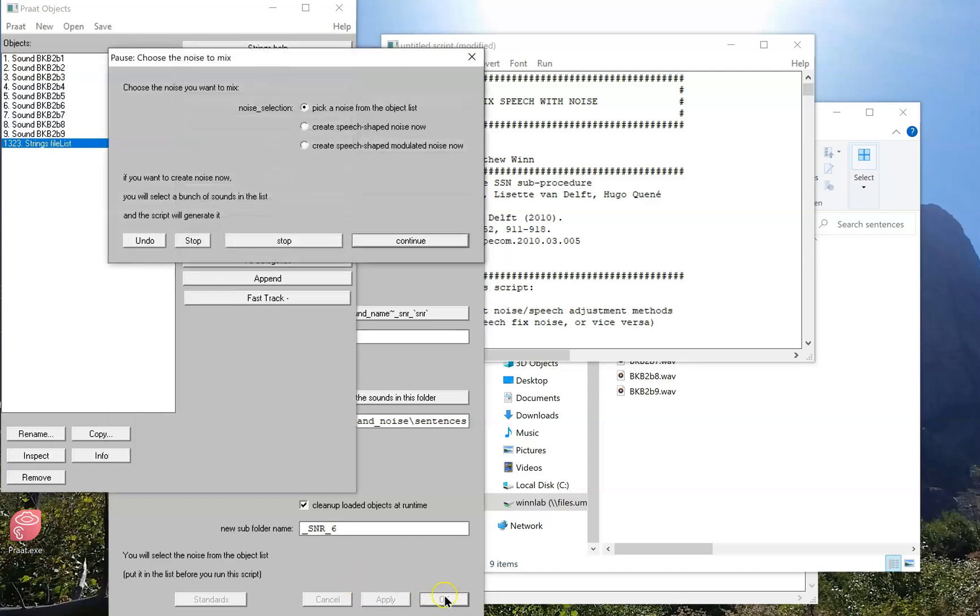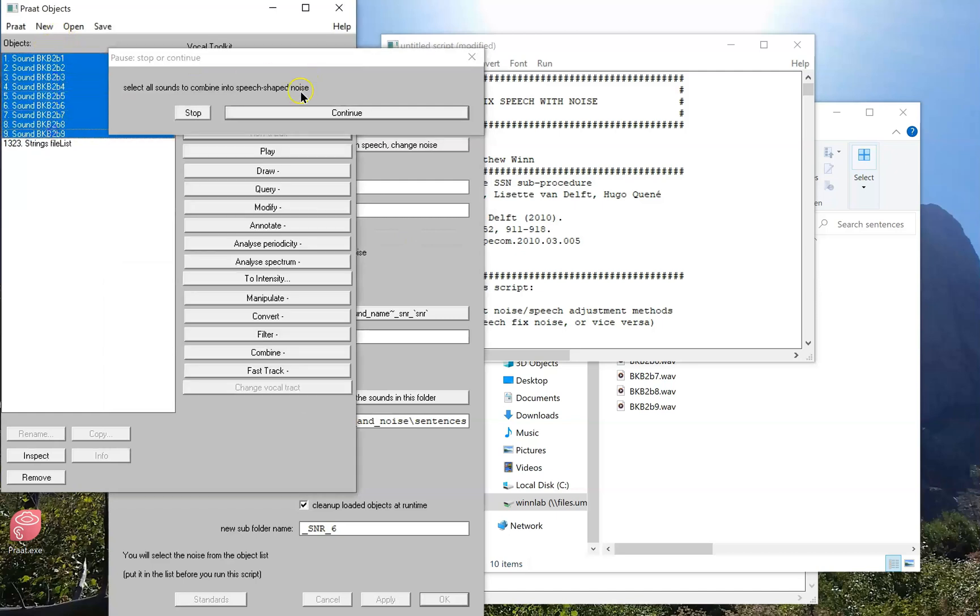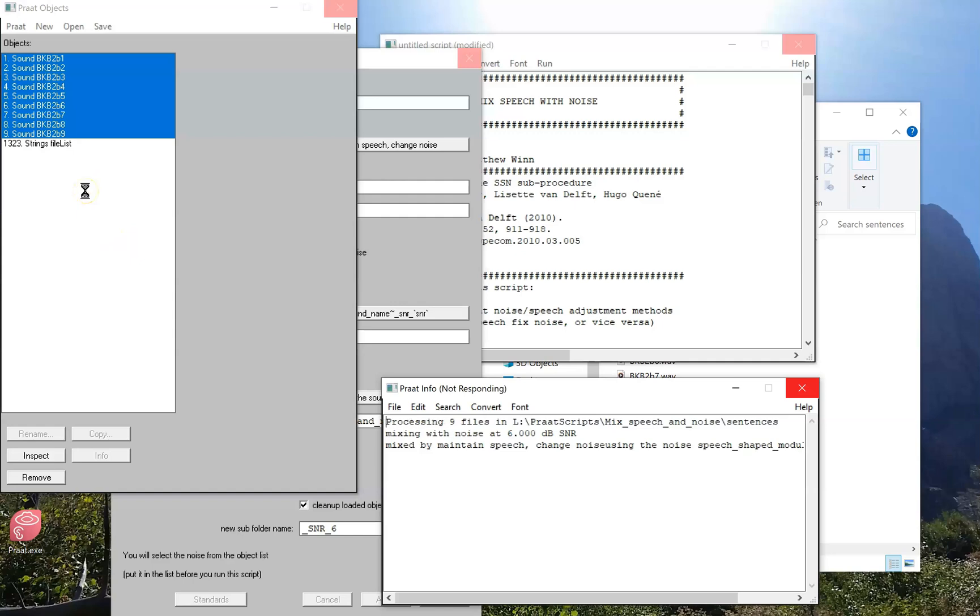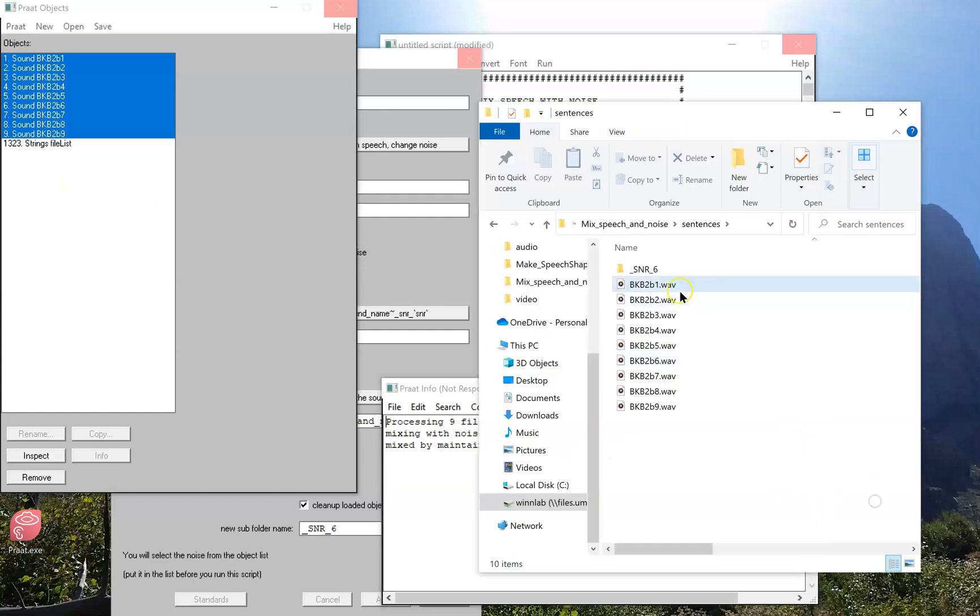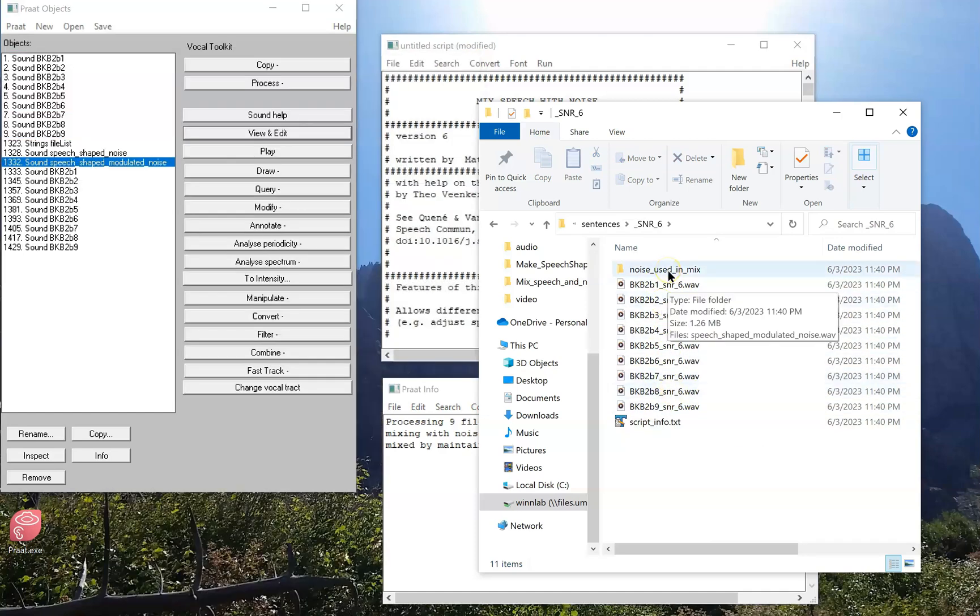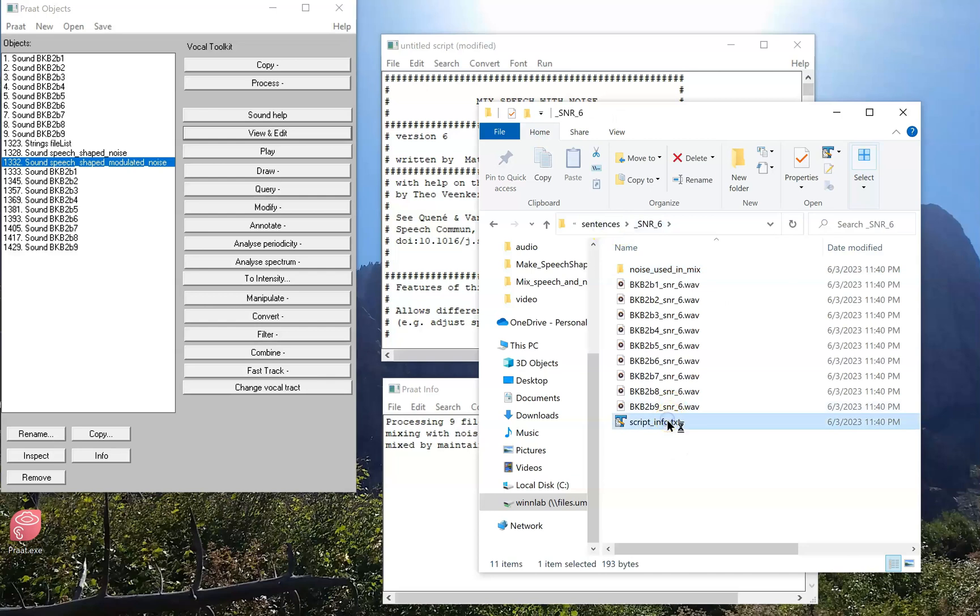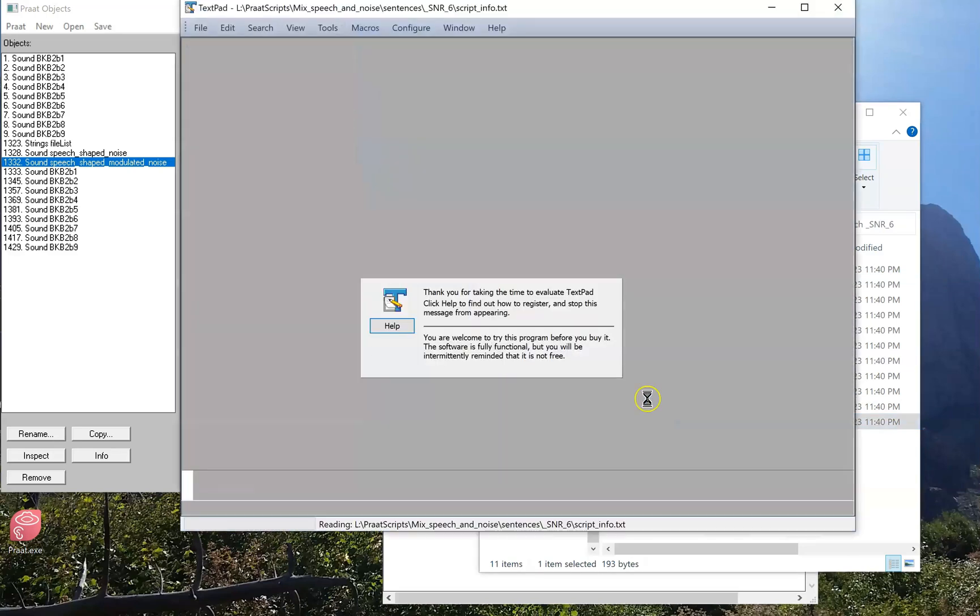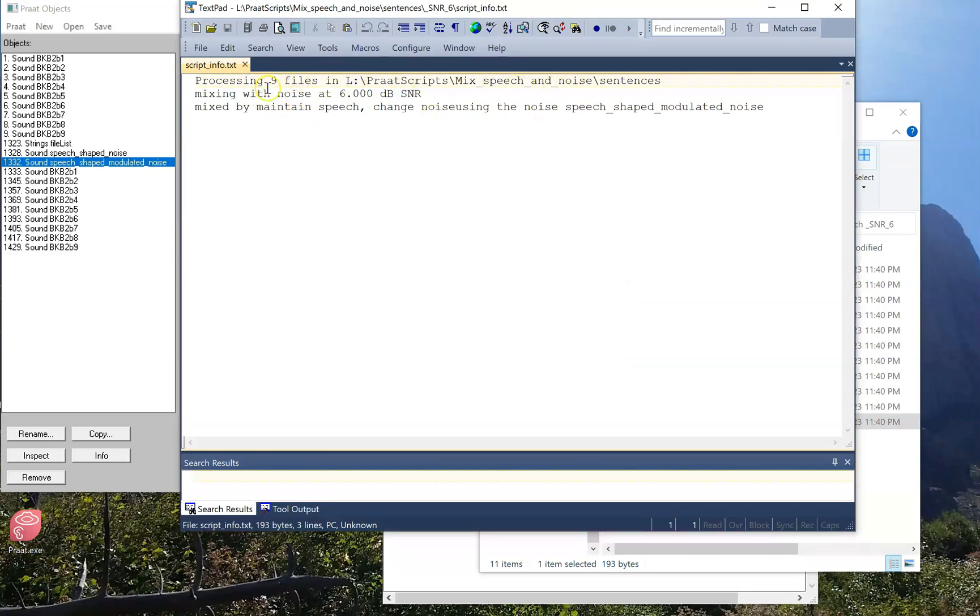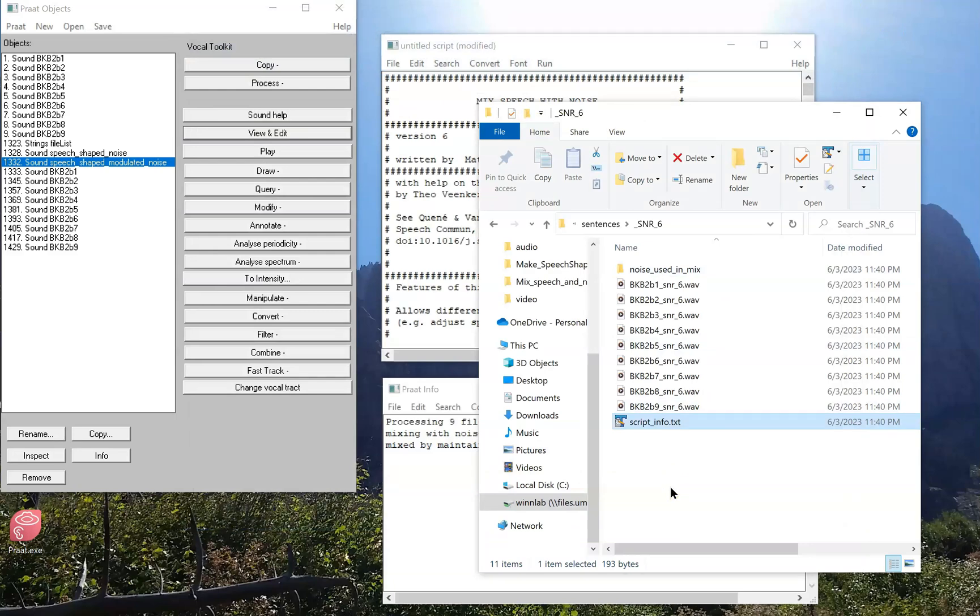I'm going to load it. What noise do I want? I'm going to create a modulated noise, and I'm going to use these sounds from the list to make that noise. I wouldn't have been able to do that if I didn't have any sounds in the list, so if you're going to run a folder you might want to have the noise already loaded in your list. Now it looks like it's hanging up here and not really doing much but you can see in the background it has created that folder. We have all of our sounds with the noise in them. You can also see a little folder where the noise itself has been saved as well as a little text file with some documentation. So if we open that file we can see it processed nine files in that folder, used a 6db SNR, mixed them by maintaining the speech and changing the noise, and it used this speech-shaped modulated noise. So there's not a whole lot of documentation but just enough to remember exactly what you did.